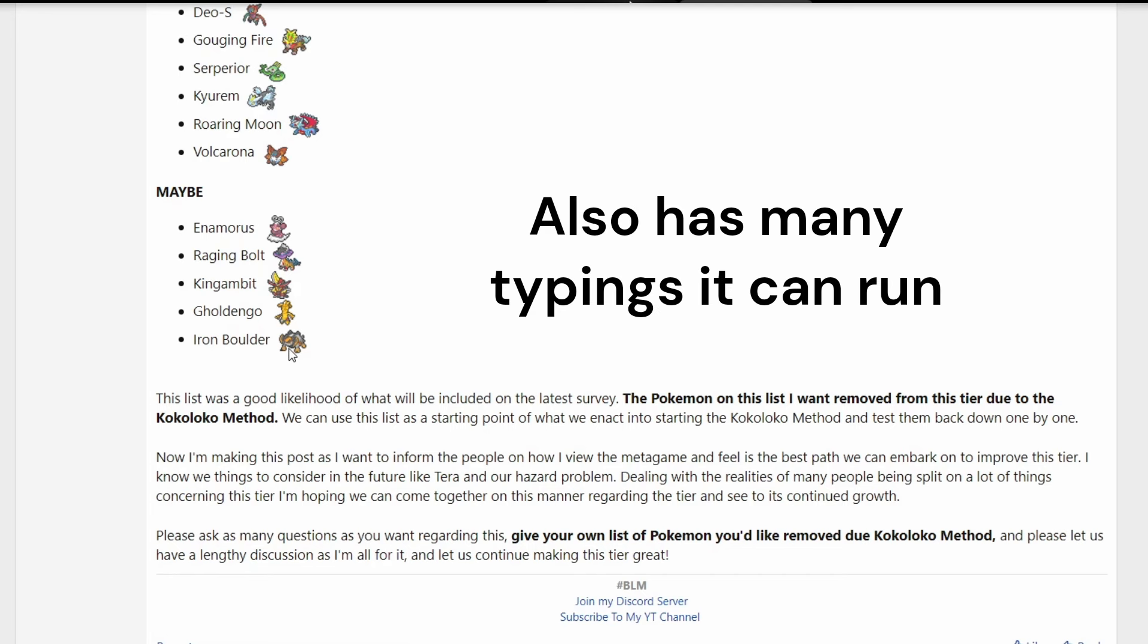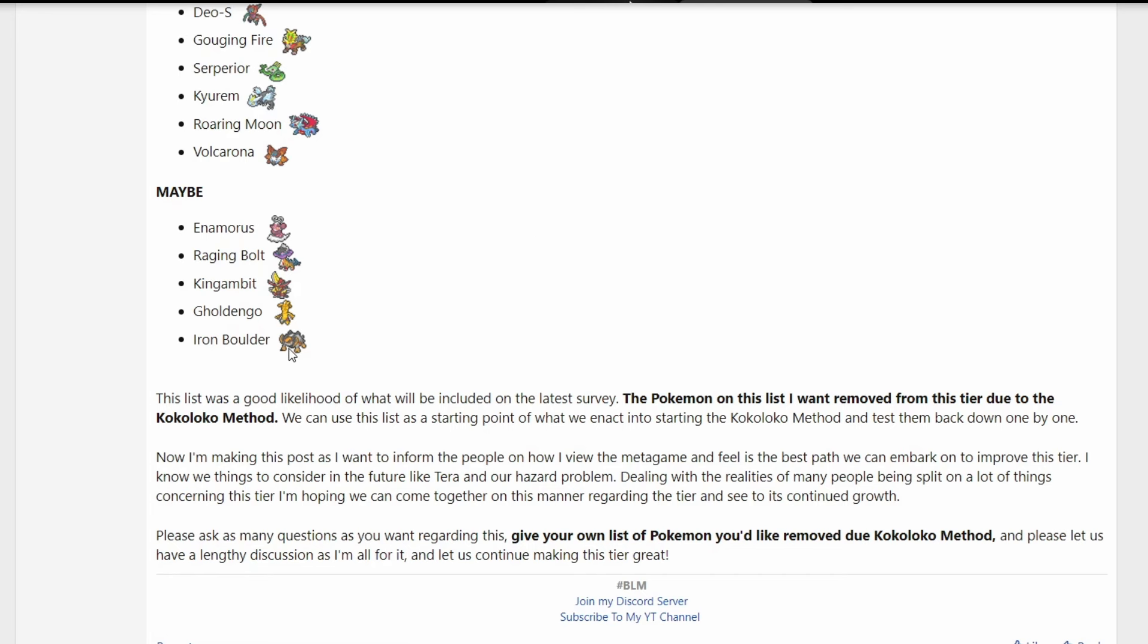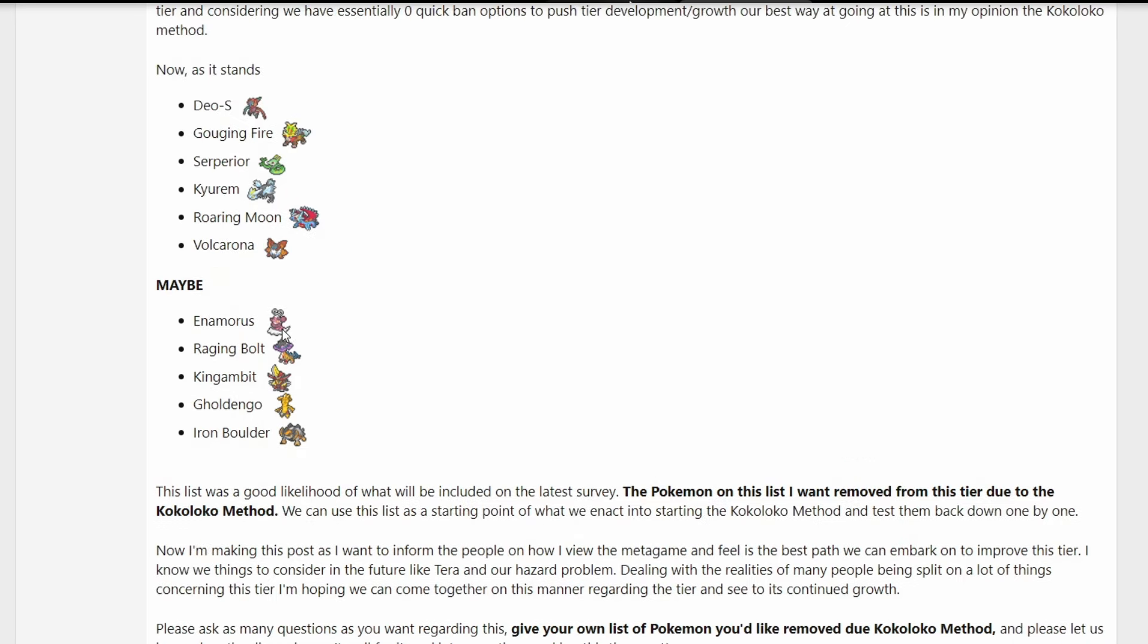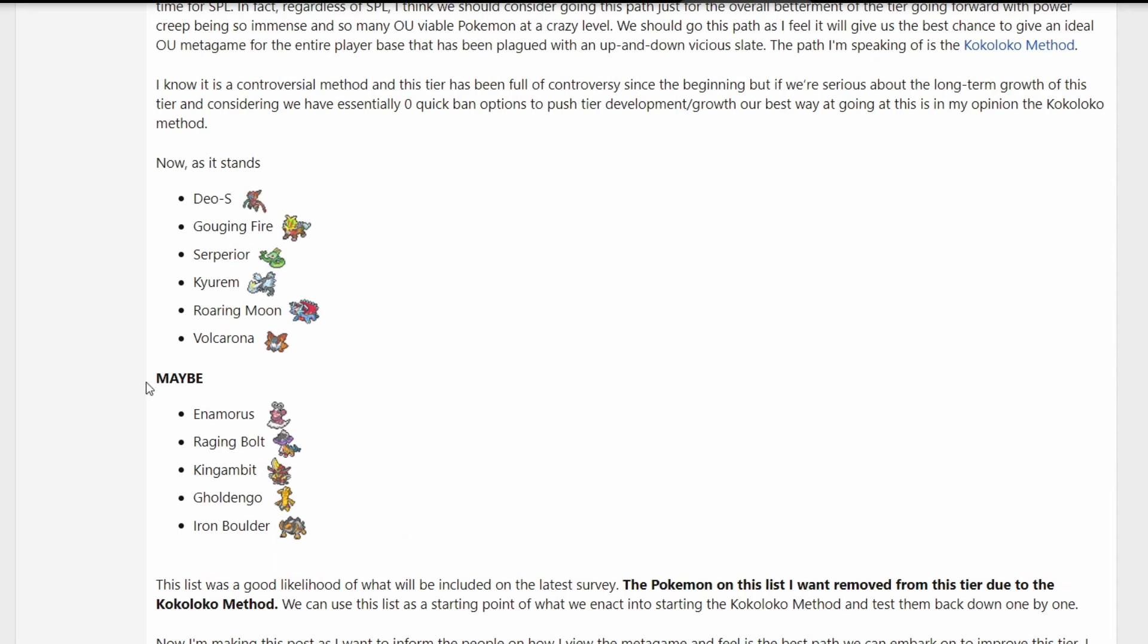And yeah, Iron Boulder could maybe make an argument for Terra. Terra Fighting, for example, but I don't think it breaks the Pokemon. So that's more than half - one, two, three, four, five. That's basically half of the Pokemon. I would say Terra is the issue right there as it stands. These are the maybe Pokemon, so we might not even see these bans.